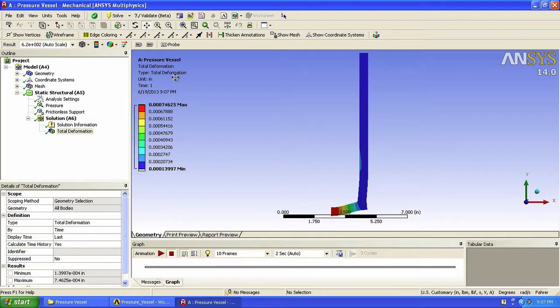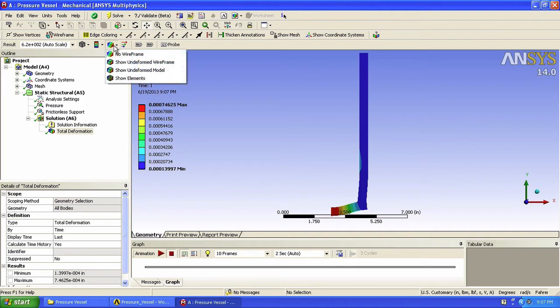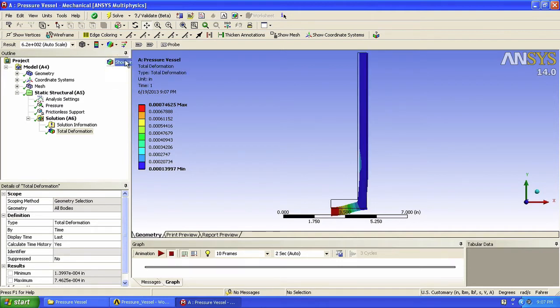So we can do a few things here. By clicking on this icon, we can show the undeformed wireframe. This is the outline of our body before deformation, as shown on this black line.